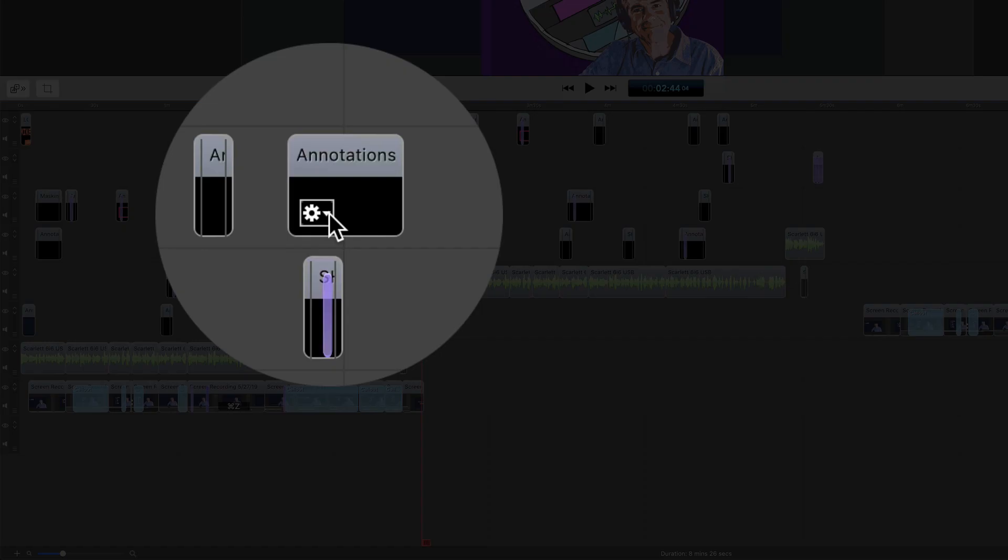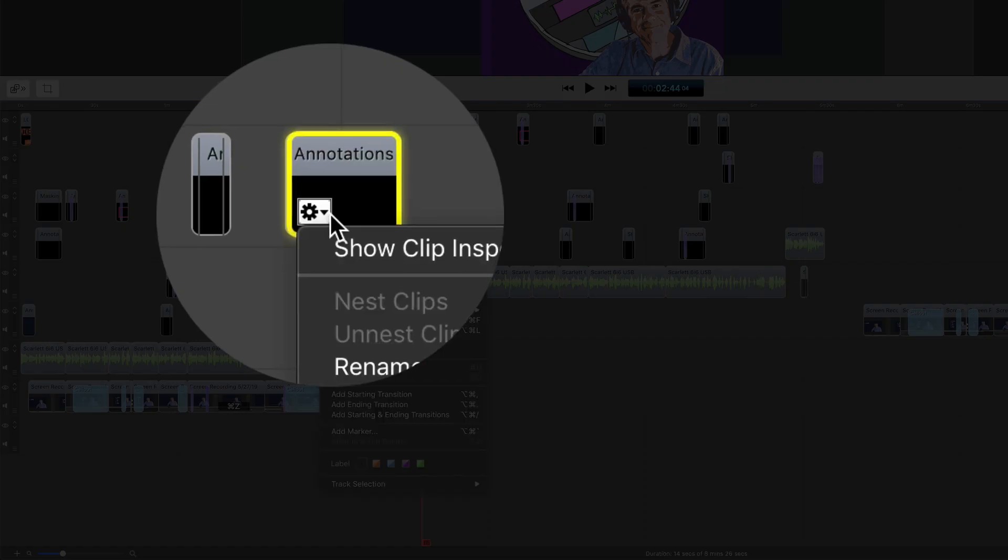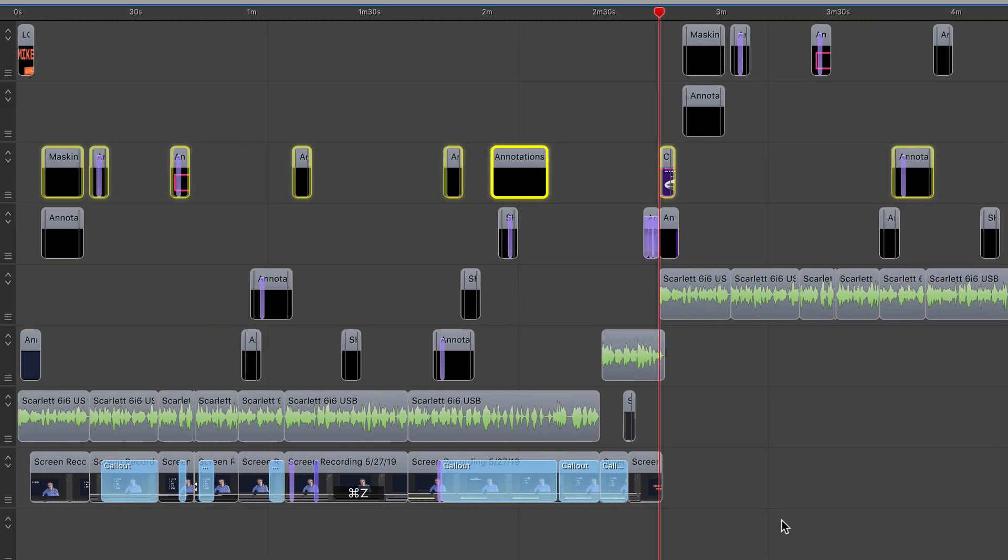So hover your cursor over any clip until you see that gear icon, click the down arrow, scroll to the very bottom to see track selection and choose this top option all clips. That will select all clips on the individual track.